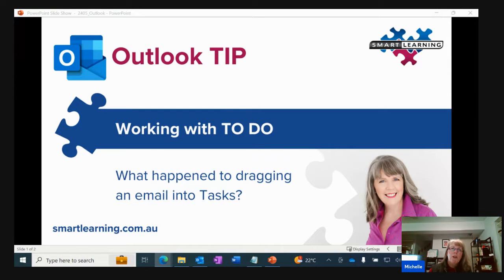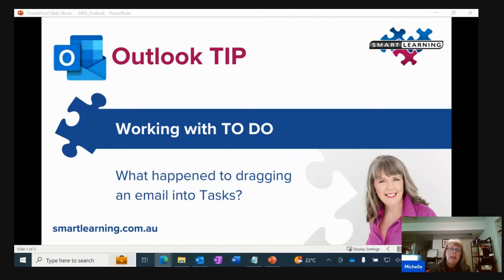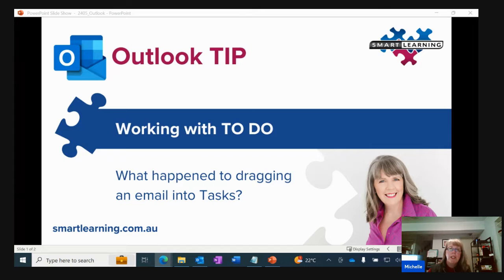Hi team and welcome to today's Outlook tip. A productivity tip I gave some time ago was how you can grab an email and drag it and drop it into tasks. That way you're setting up your task list and you can set your date ranges that you need to complete that email by.